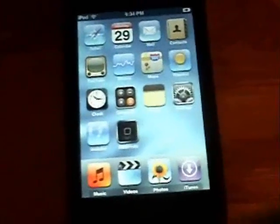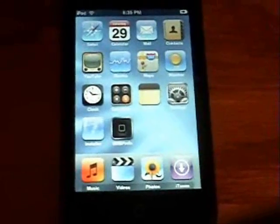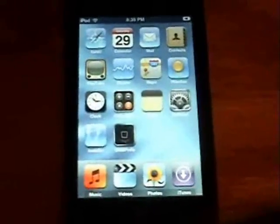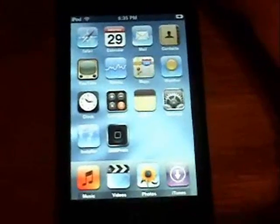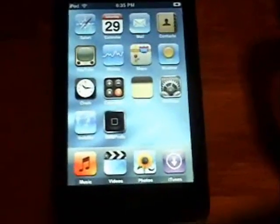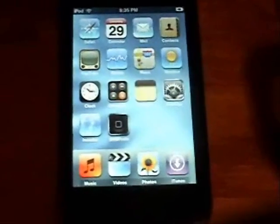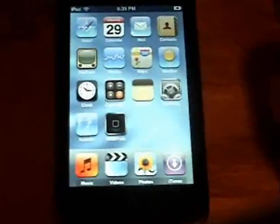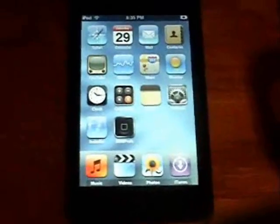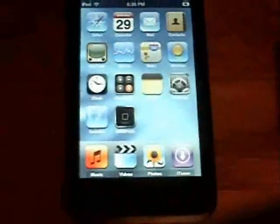Today I'll be showing you this great new application called Theme Builder. What it does is allow you to create your own SummerBoard themes right on your iPod Touch or iPhone. First thing is make sure you know how to SSH into your iPod — you will need this later to transfer icons and wallpapers. If you don't know how, I will be putting a link in the about section of this video on how to set up WinSCP.